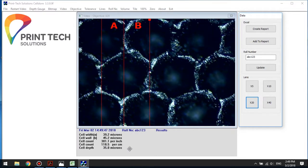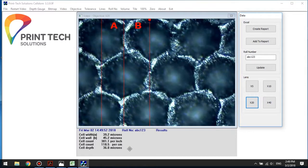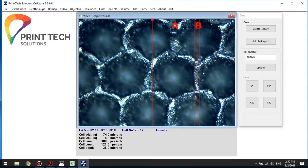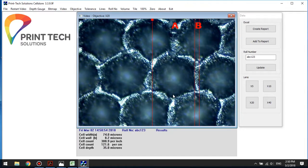Next, I'm going to take a measurement of the cell opening and the cell wall using the cursors. For cell wall, I'm using the B cursors and placing them over the cell wall. For the width, I'm using the A lines. The cell walls are never going to be perfectly square, so at this point we're interested in taking the averages through the cell wall. A couple of microns difference at this stage isn't a great problem. So now I have all my data: 74 microns for the cell width, 8.2 microns for the cell wall, and 35 microns for the depth.